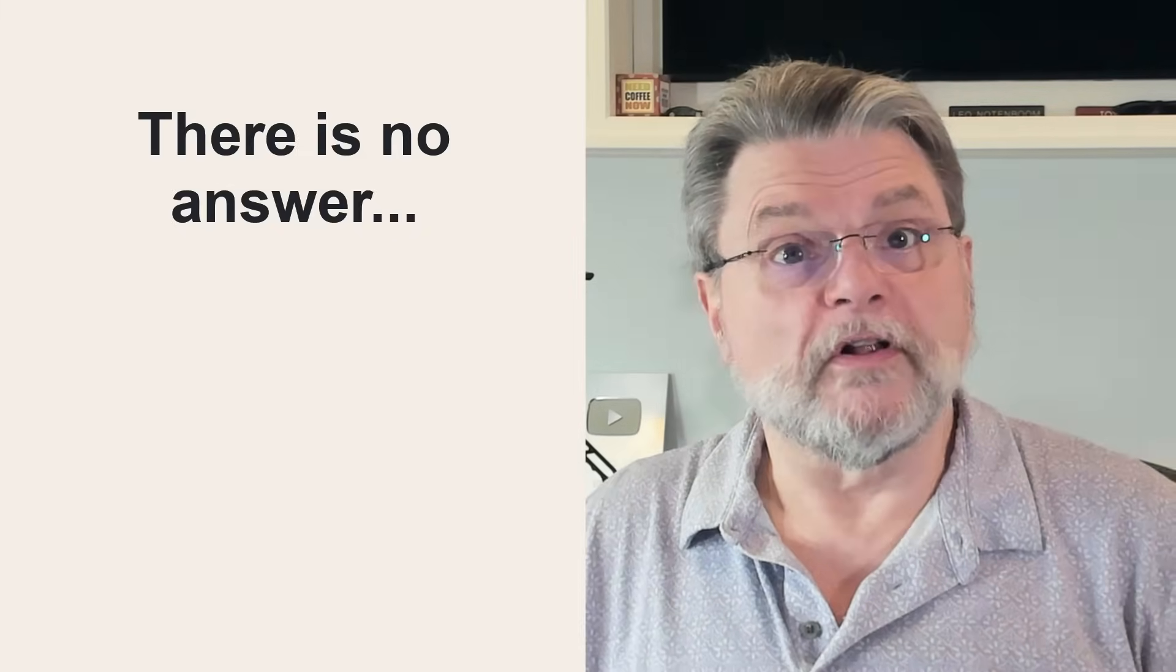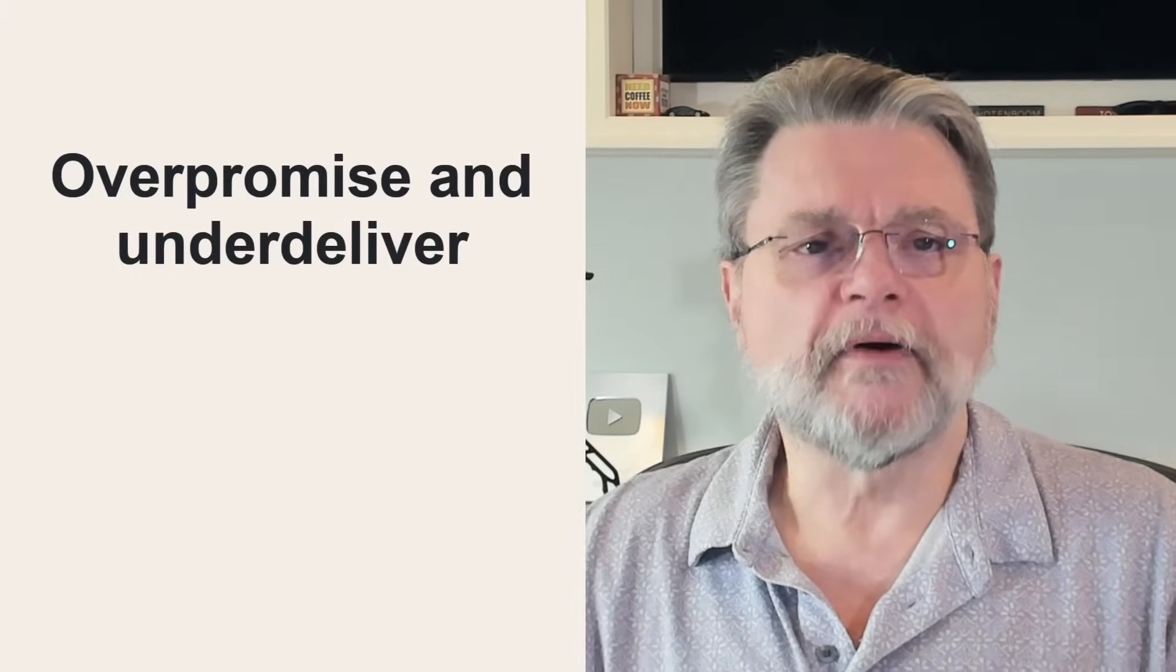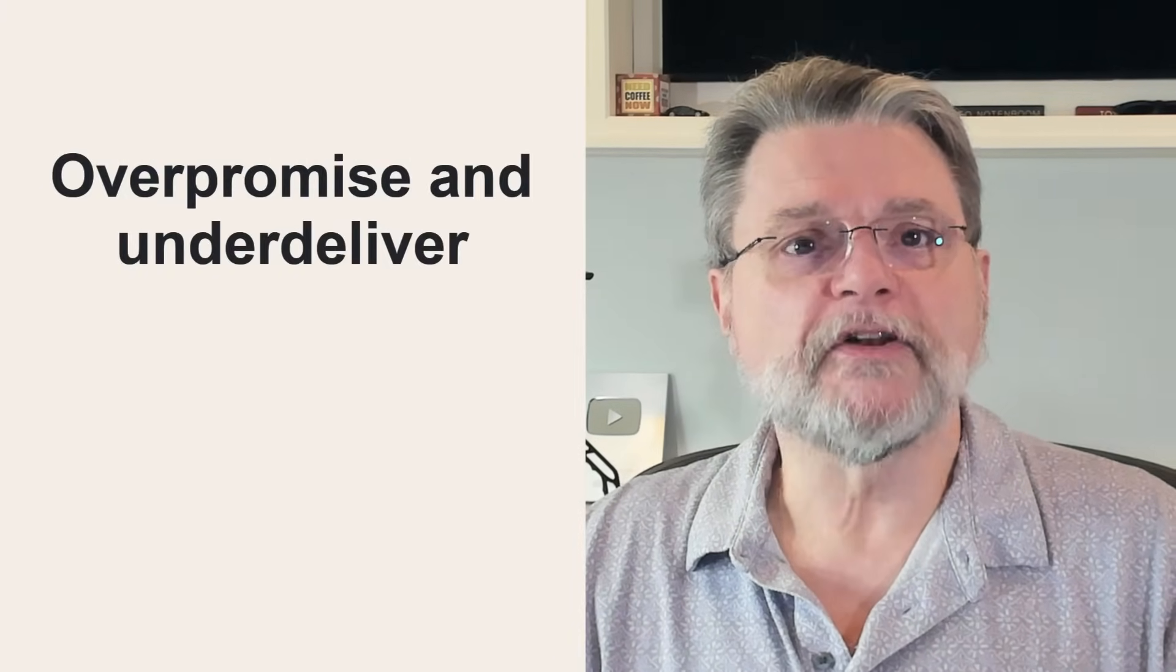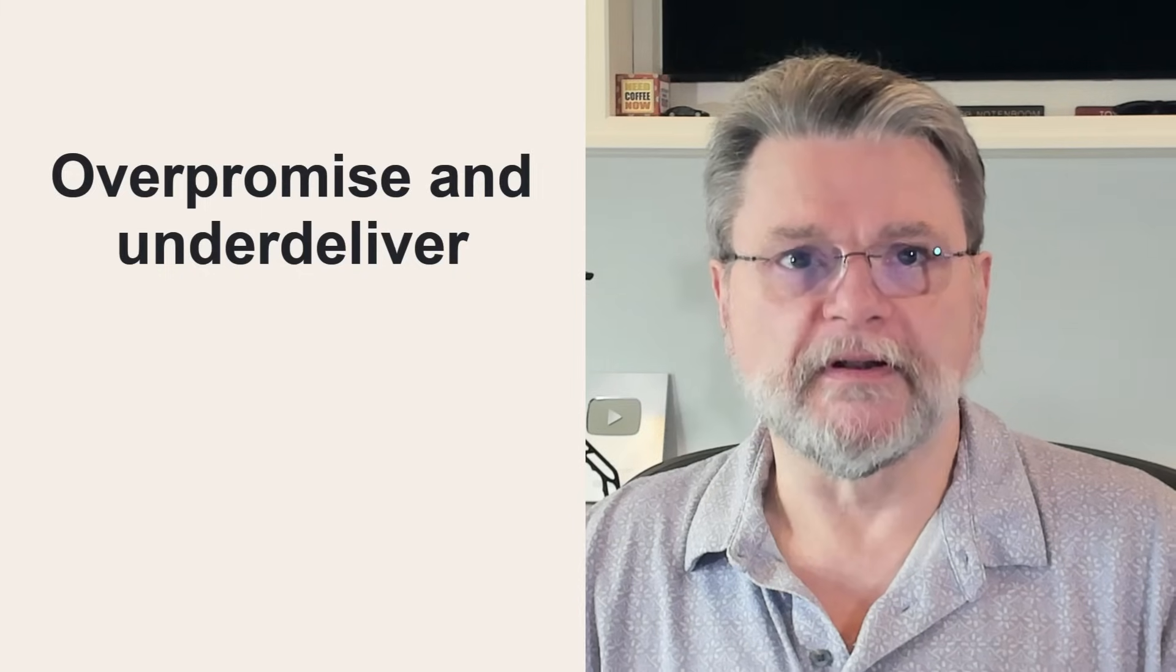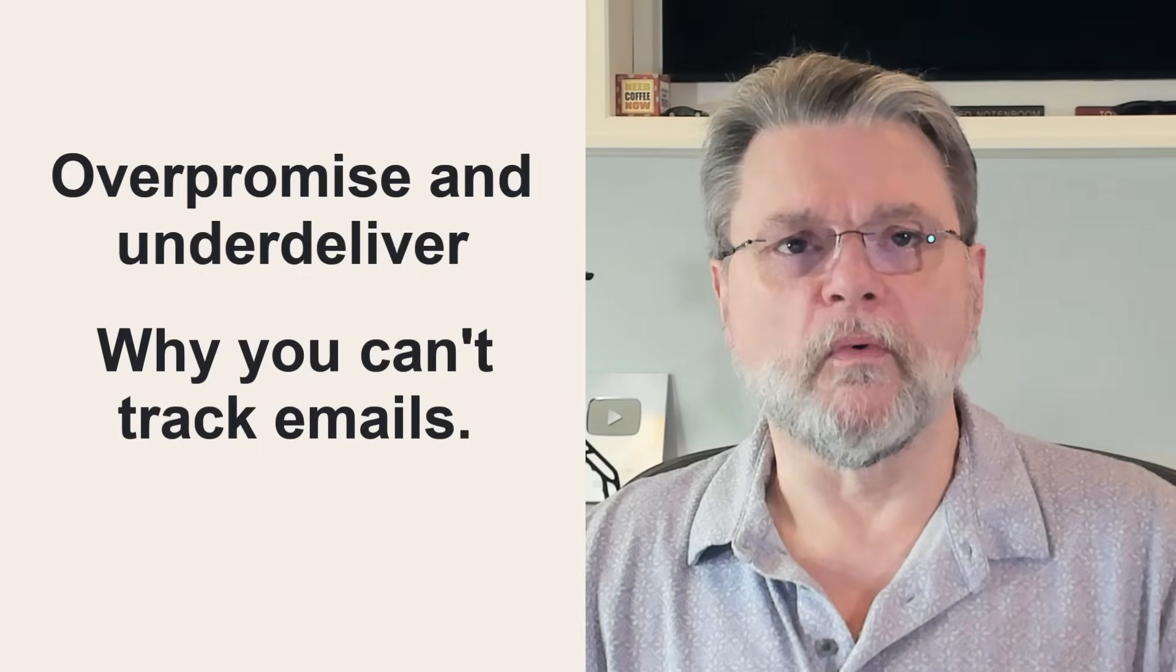As a result, many companies offer so-called email tracking services claiming to do it. The problem? They overpromise and under deliver. I want to explain why.